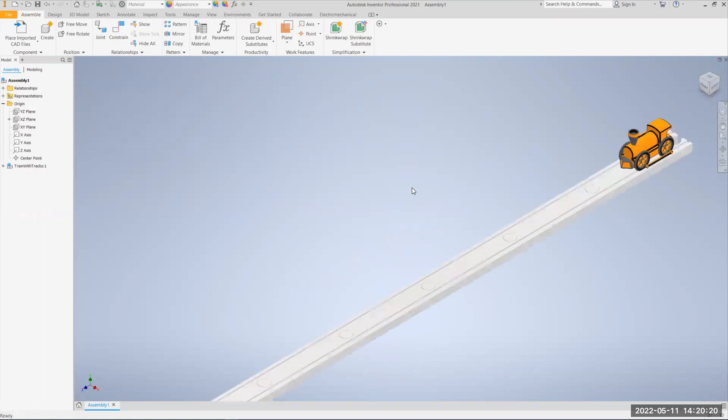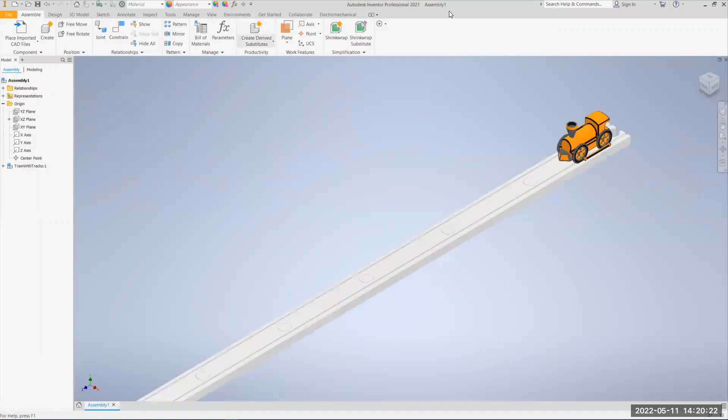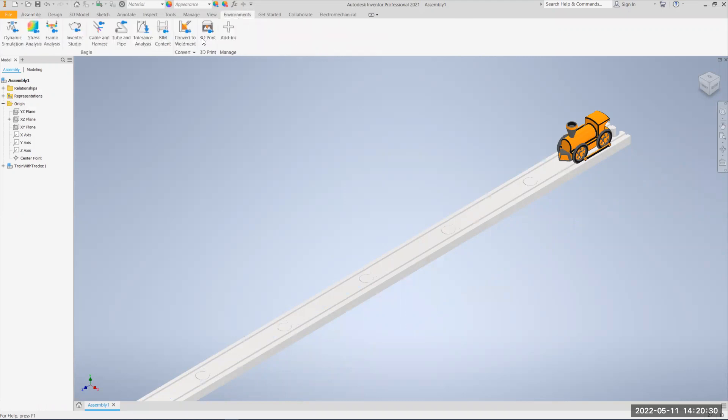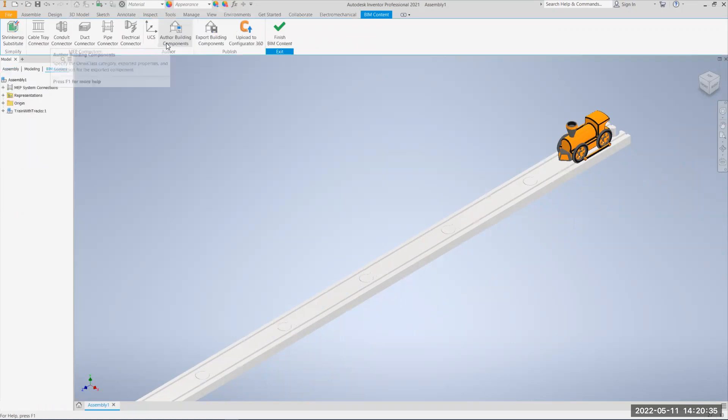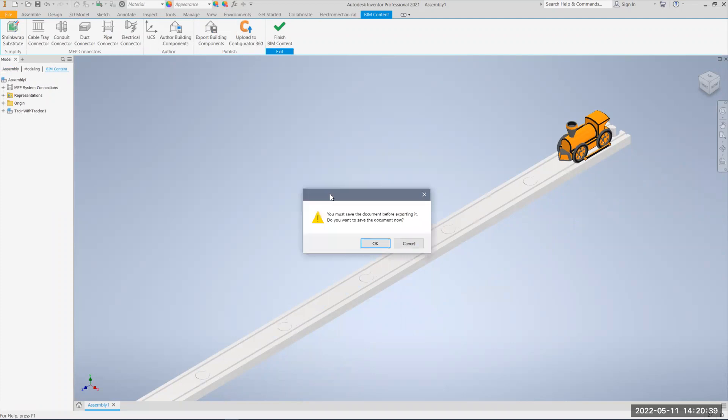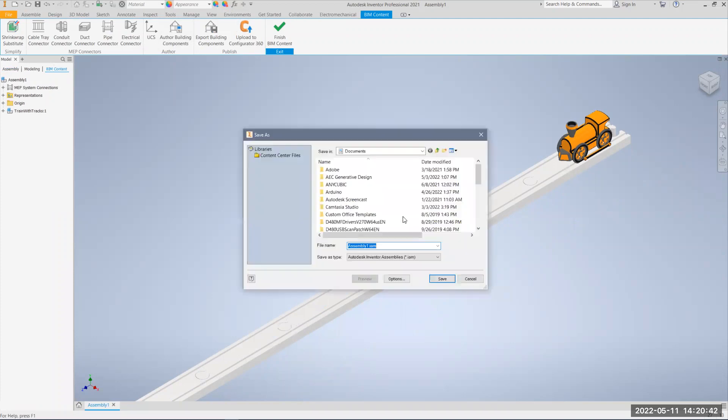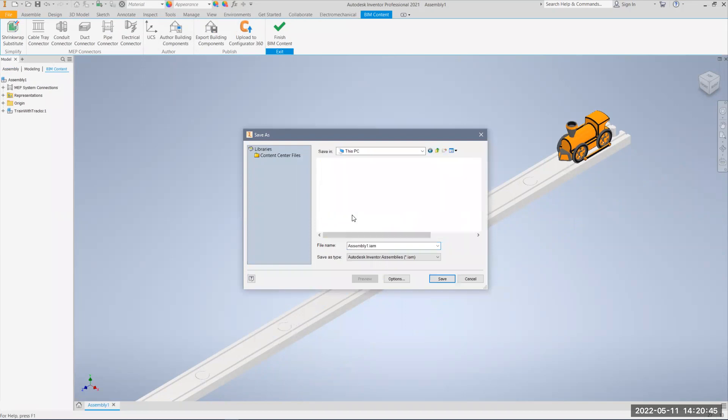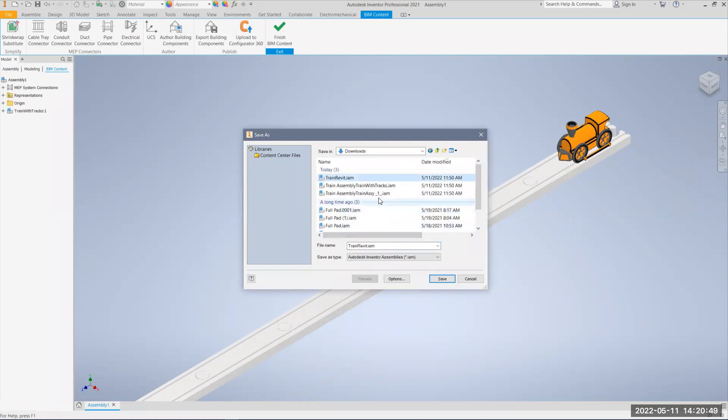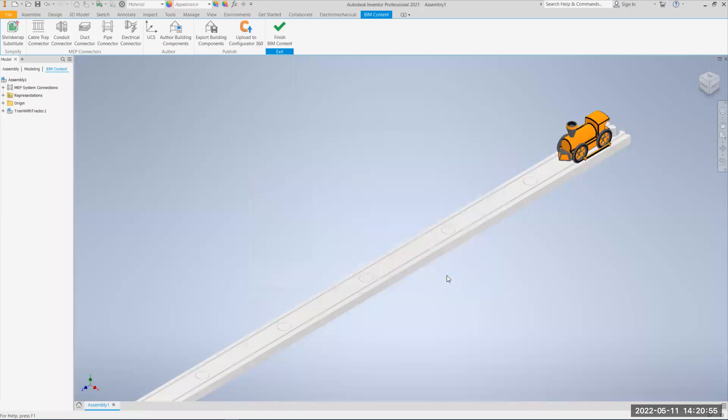All right, so once that's kind of set up, I will come back over here to the top, and we're going to go under environments. Under environments, we have this one that says BIM content, building information management system, and I'm going to export building components. It'll ask you to save your file first, so I'm going to go ahead and save it. I might go in and put it back in my downloads folder, just for sake of example, so train Revit, and I'm going to call it update. Hit save.